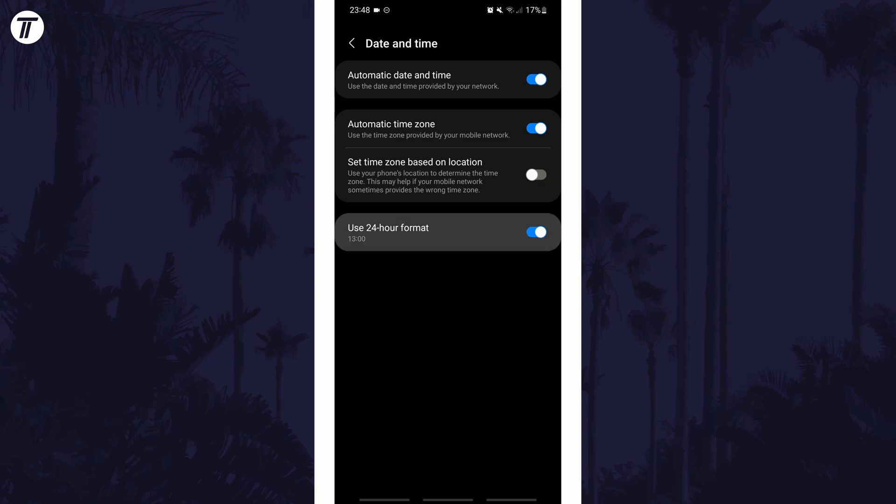If for some reason you can't find the time section in the settings, you can always just search for date and time on the homepage of the settings.